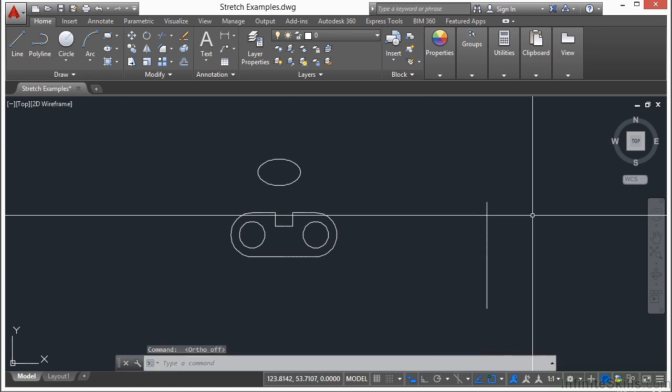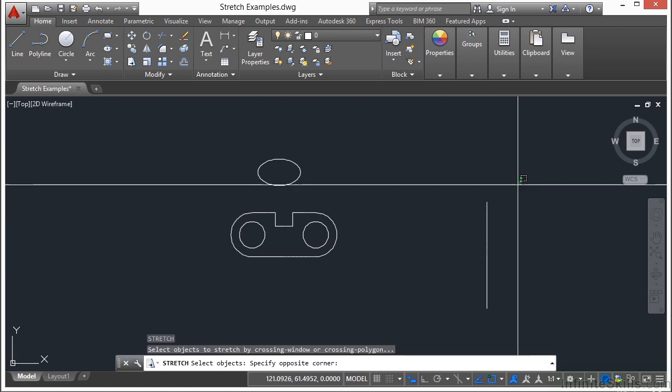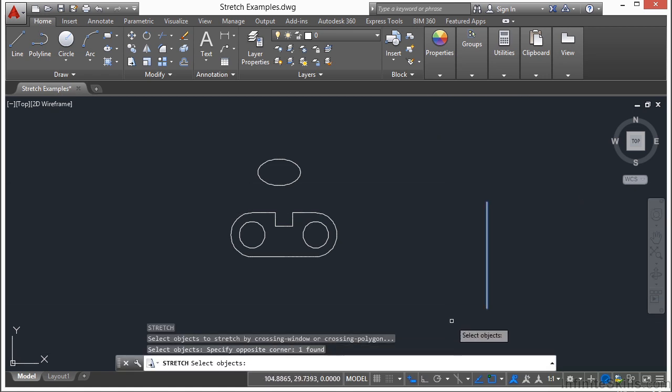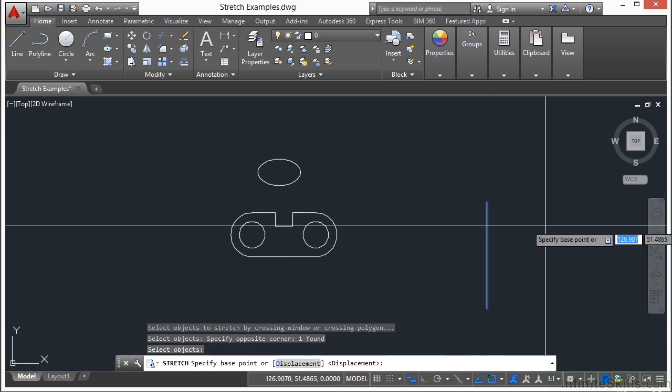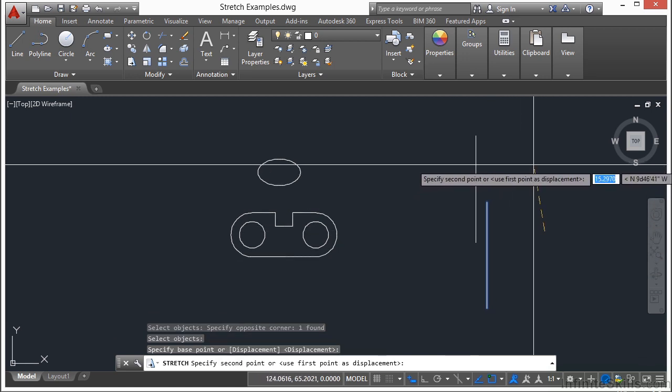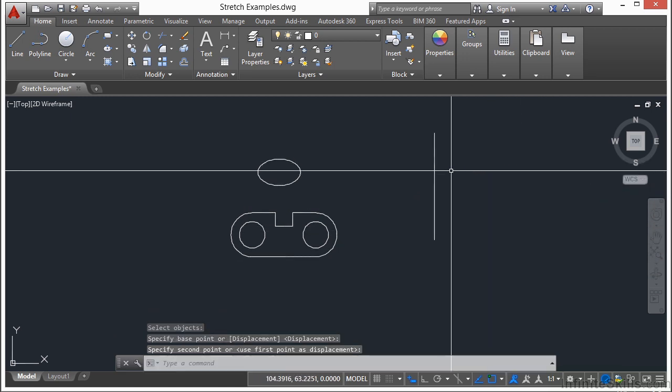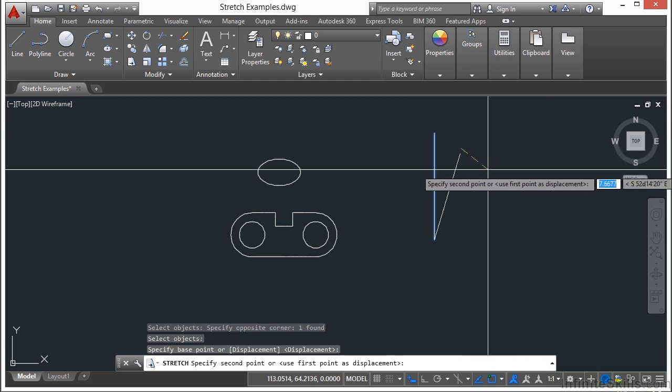But if I turn it off, start the stretch command, select my objects, pick my base point, you can see here that I'm stretching it in all sorts of different directions.